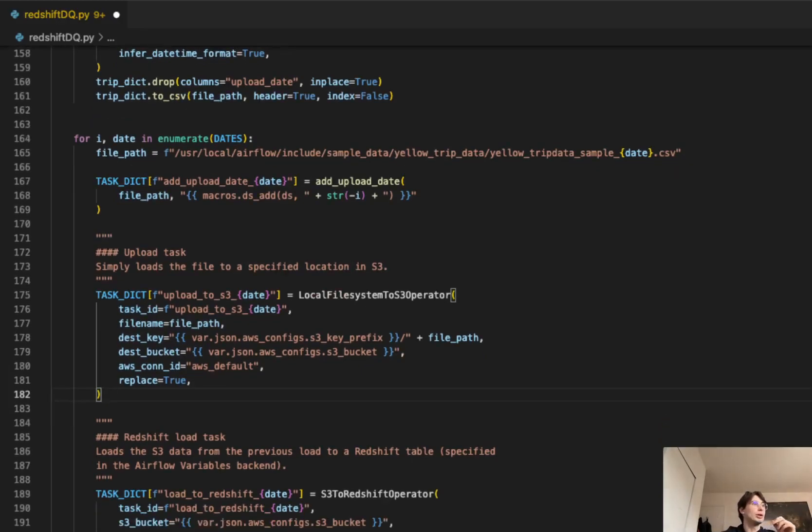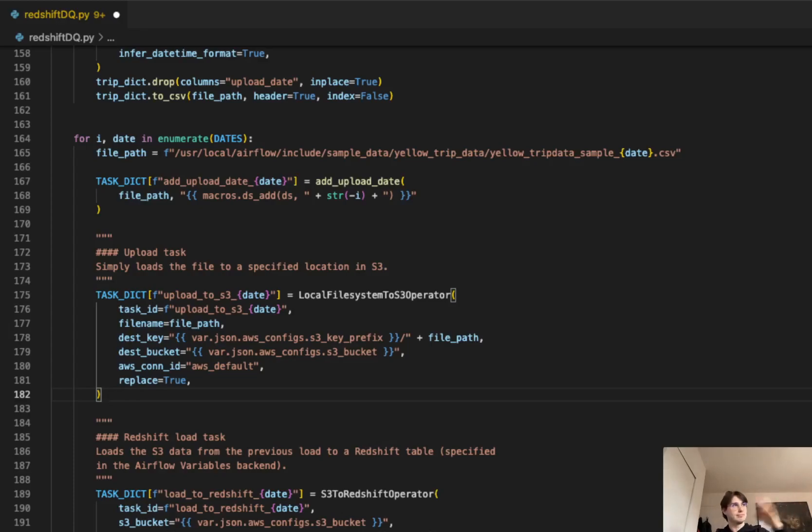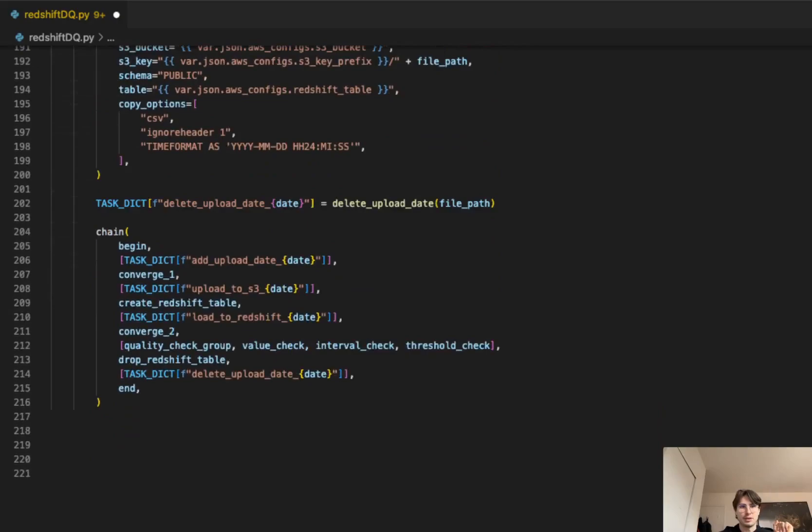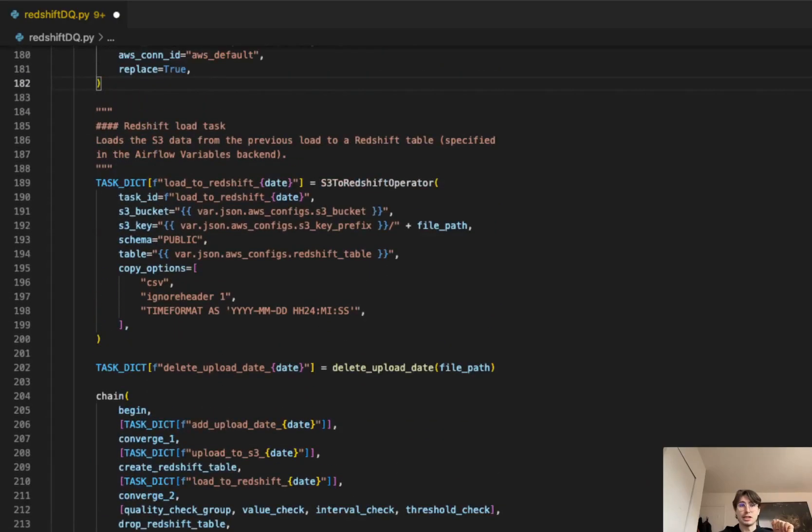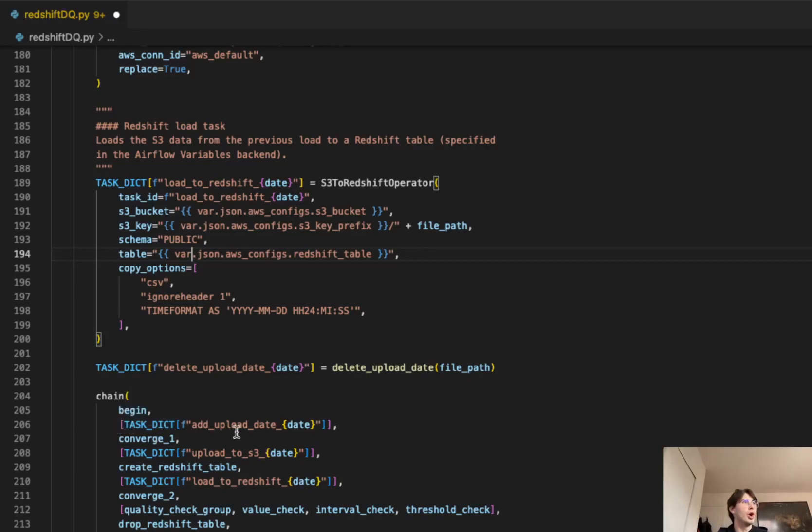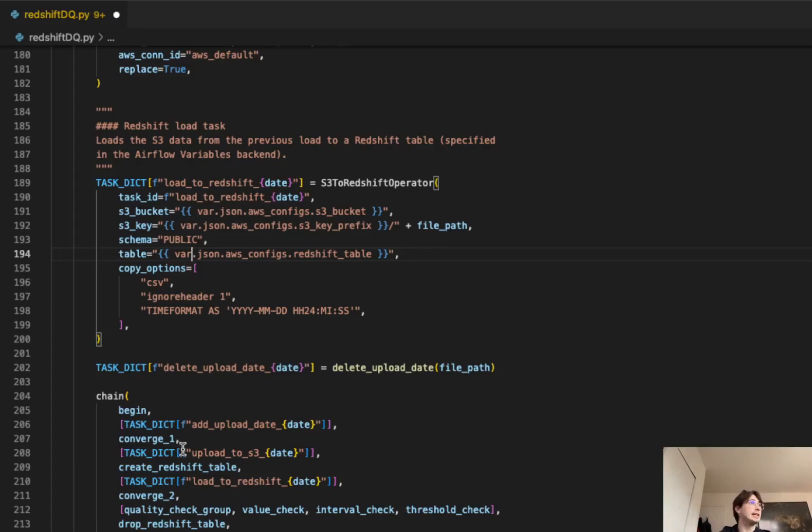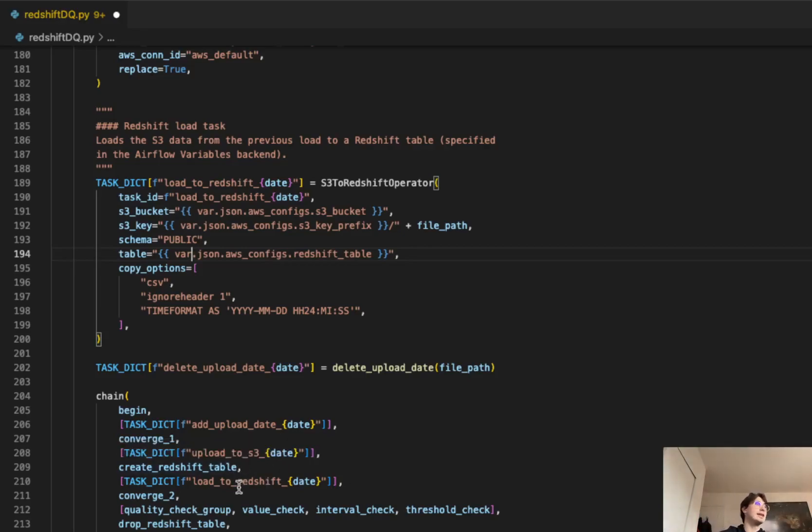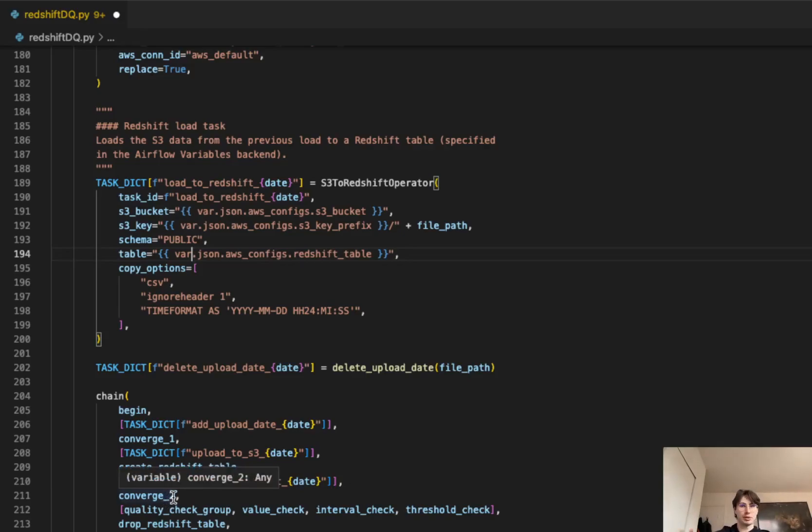And then finally, we are going to delete the upload date for any file path in there. You can see, again, a Jinja template that is passing this file path, delete the upload date to clean that data for the future users. And then finally, down here, this is just a simple S3 to Redshift operator. And then your task dictionary are going to be used to basically, within this chain, say for all of those upload dates, all those tables, add the upload date. That's why we're using a task dictionary. Converge, those empty operators coming back into play here. And then again, task dictionary, uploading all those files to S3 with that date, creating a Redshift table, and then loading all that information from S3 to Redshift. Converging again, so we have a single point after all those operations have happened, converges back.